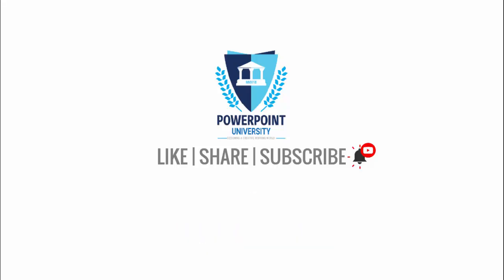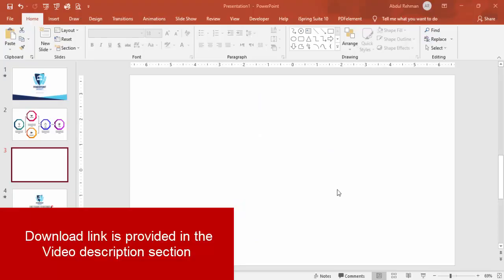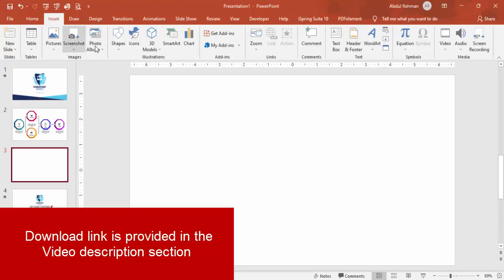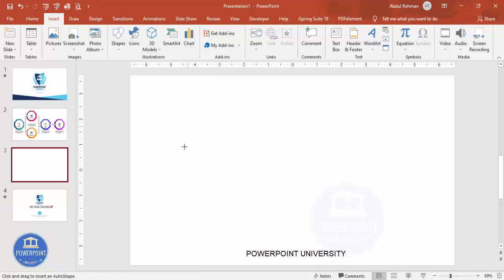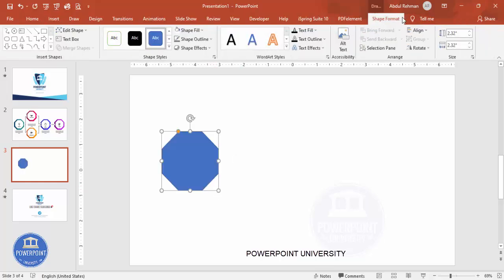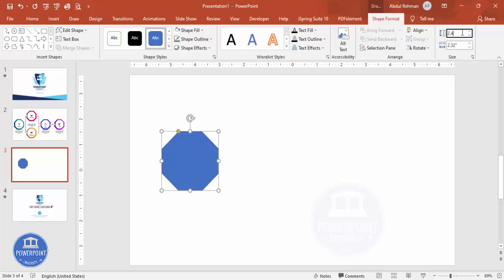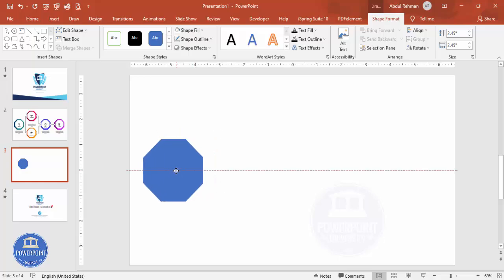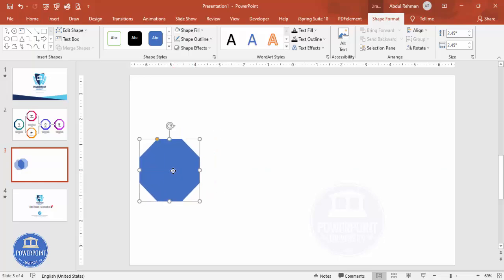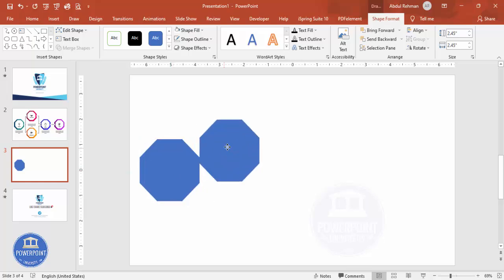Let's start the tutorial. Add a new slide, go to Insert > Shapes, and from Basic Shapes choose the octagon. Draw the octagon by holding the Shift key, then go to Shape Format and increase the size — I'm going to make the height and width both 2.45. Set the shape outline to no outline and place it at the beginning of the slide. Duplicate it with Ctrl+D and keep it aside.